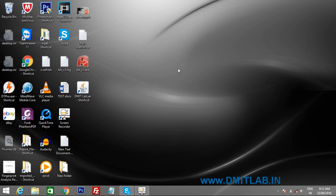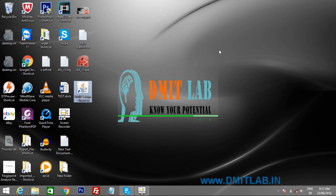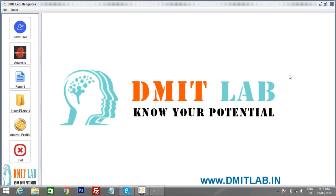In this tutorial, you will learn how to take fingerprint scanning and how to export scanned files. Click on the software and wait for it to load. Put your username and password and click login.